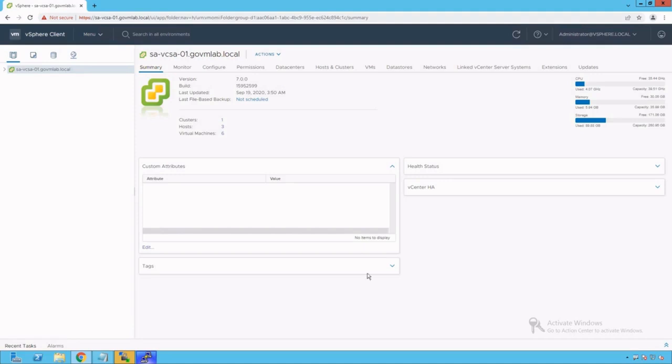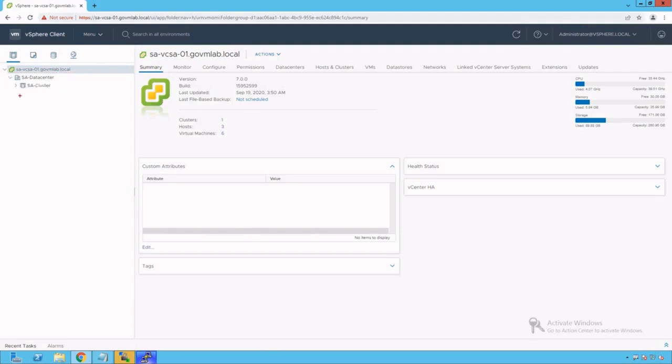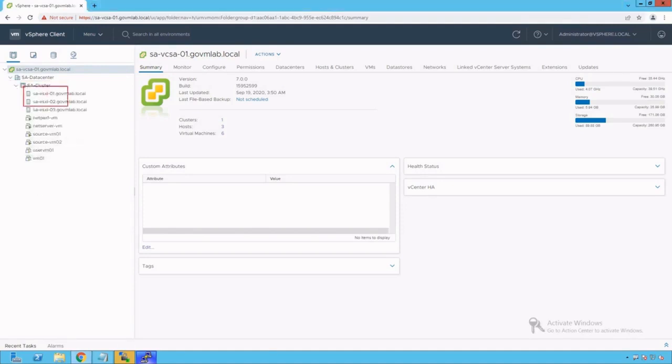Now as you can see we are logged into our vCenter server named savcsa01.govmlab.local. Let's browse our vCenter server. We see there is a datacenter created named SA datacenter. Let's browse our datacenter. We see there is a cluster created. Let's browse our cluster and we see there are three ESXi hosts added to that cluster.